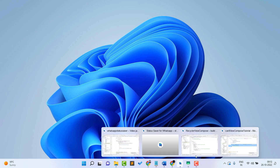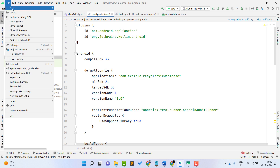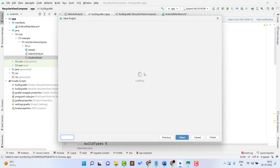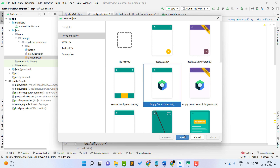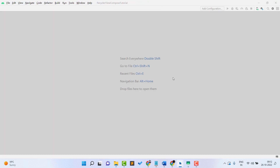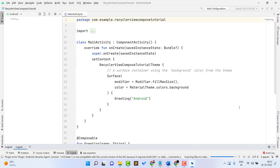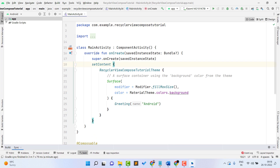First of all, open Android Studio and click on New Project. Select 'Empty Compose Activity', click Next, and give your project a name — I'll name it 'RecyclerView Compose Tutorial'. Click Finish and it will create a new project. Our project is building, so let's wait for the Gradle build to complete.